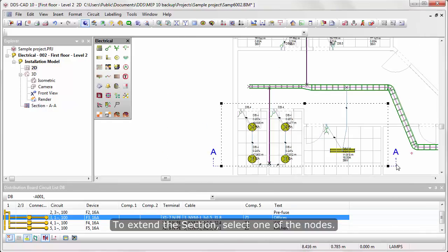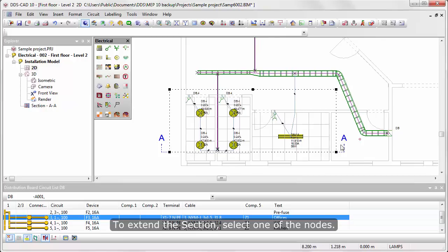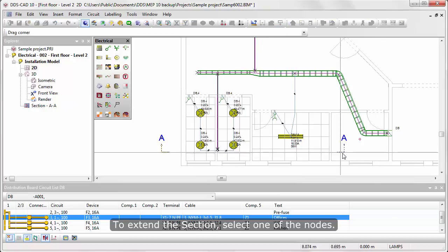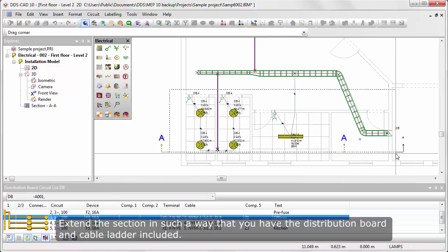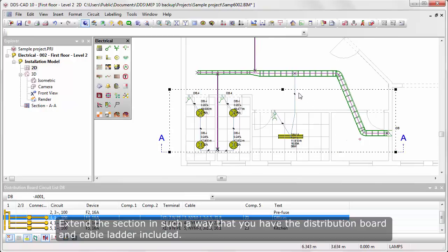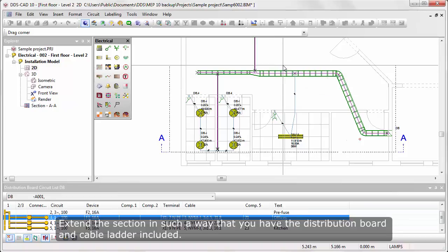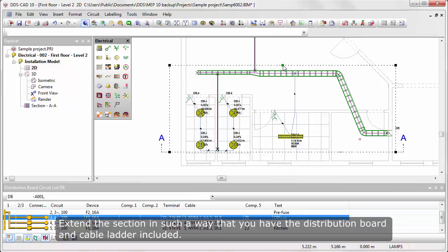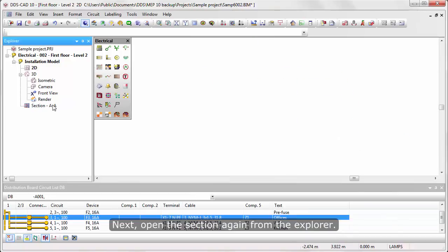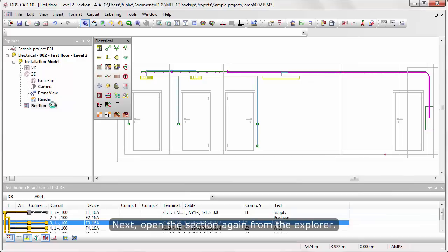To extend the section, select one of the nodes. Extend the section in such a way that you have the distribution board and the cable ladder included. Next, open the section again from the Xplotter.